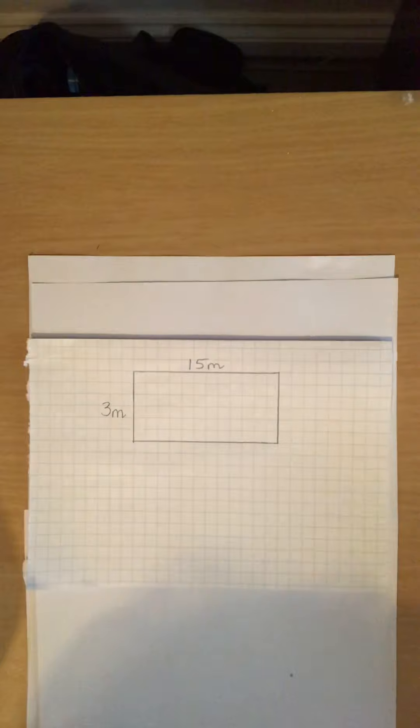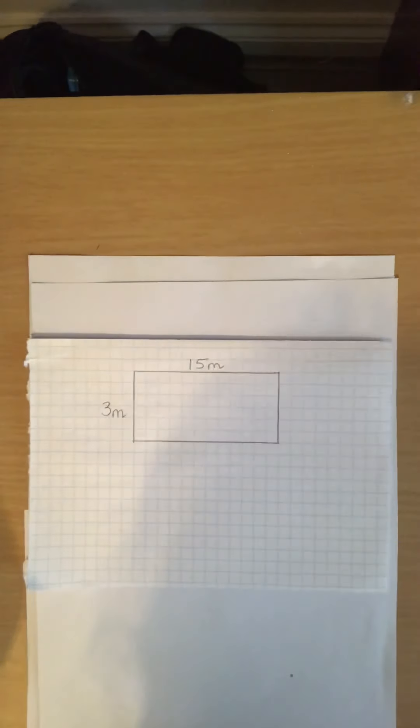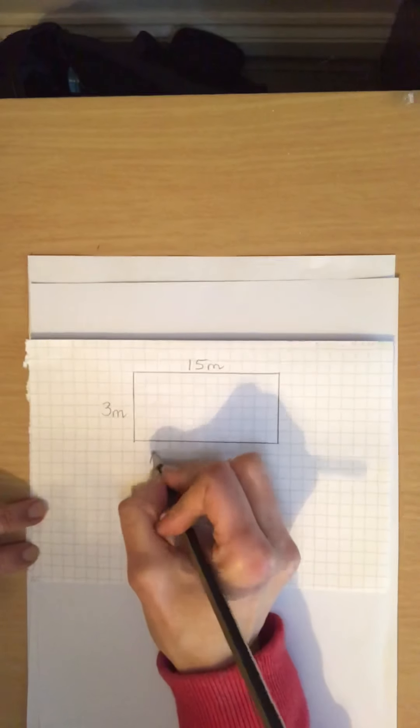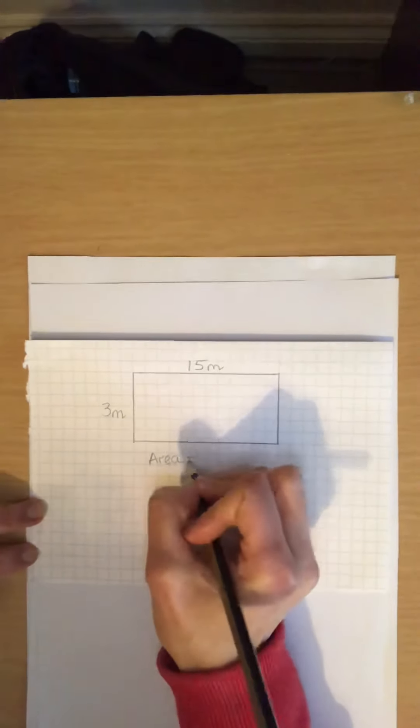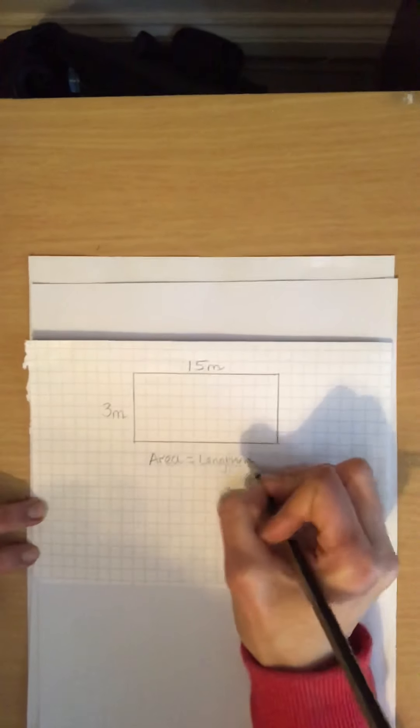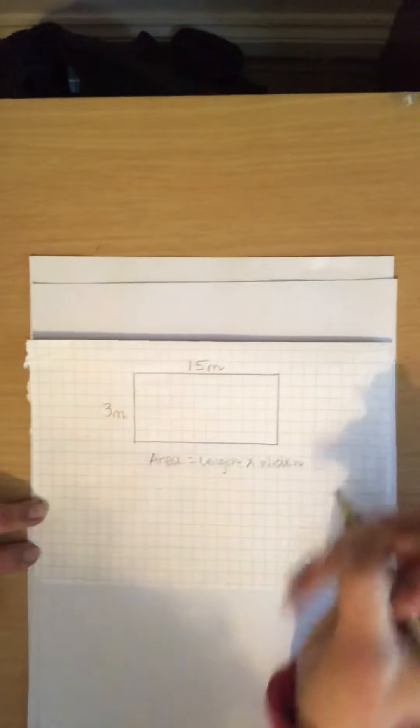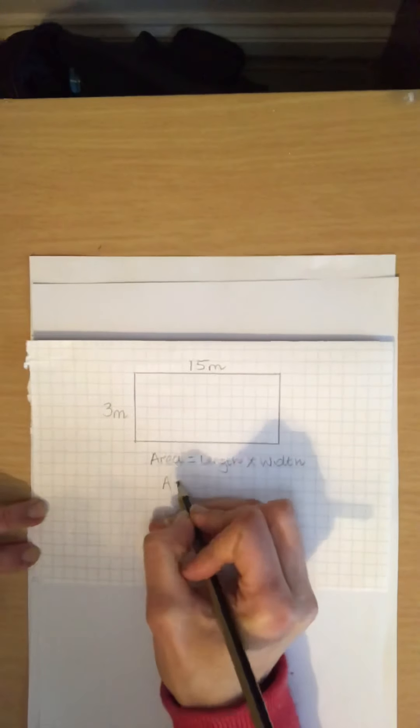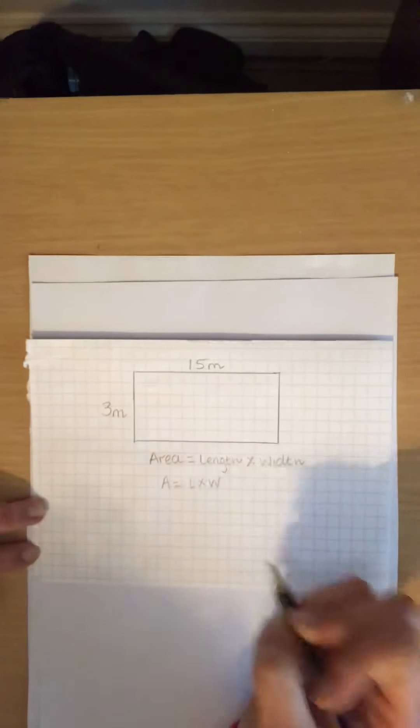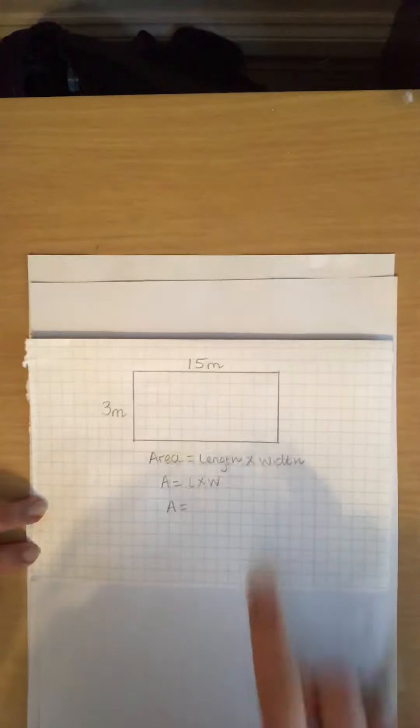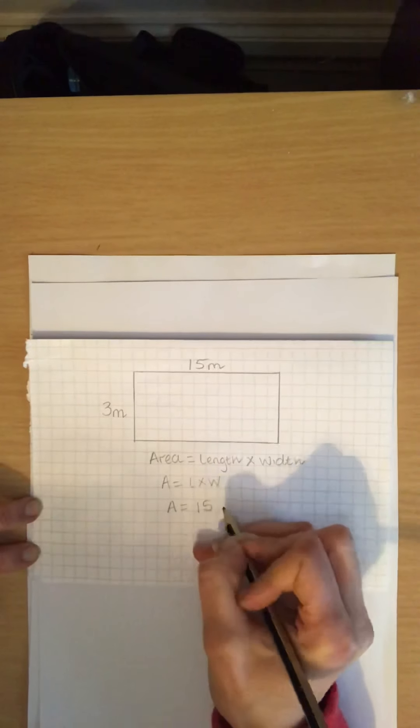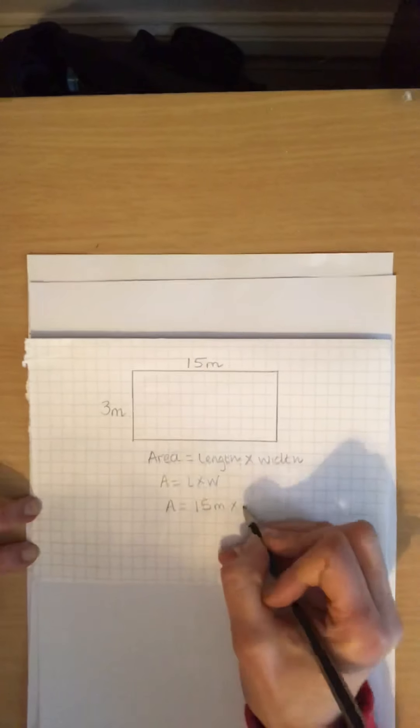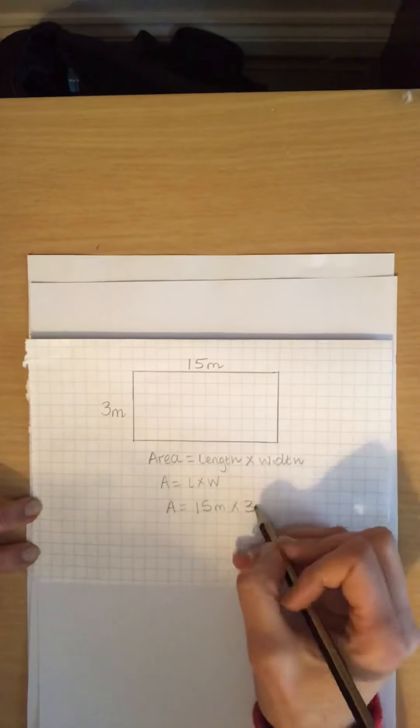Okay let's see how you got on. So firstly we need to write down the formula. So the formula to work out the area is area equals length times width. So the length is 15 meters. If you notice it's meters this time. Multiplied by 3 meters, which is the width.